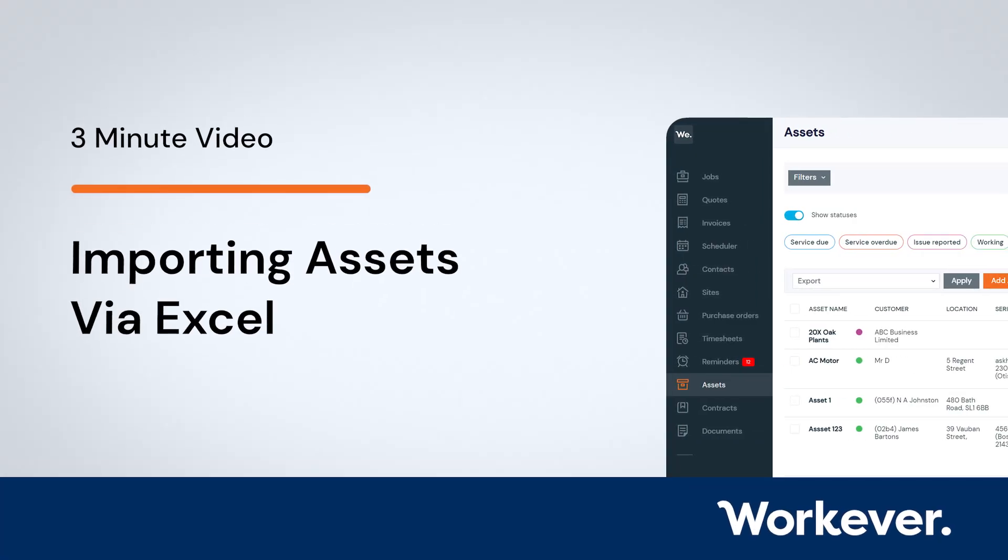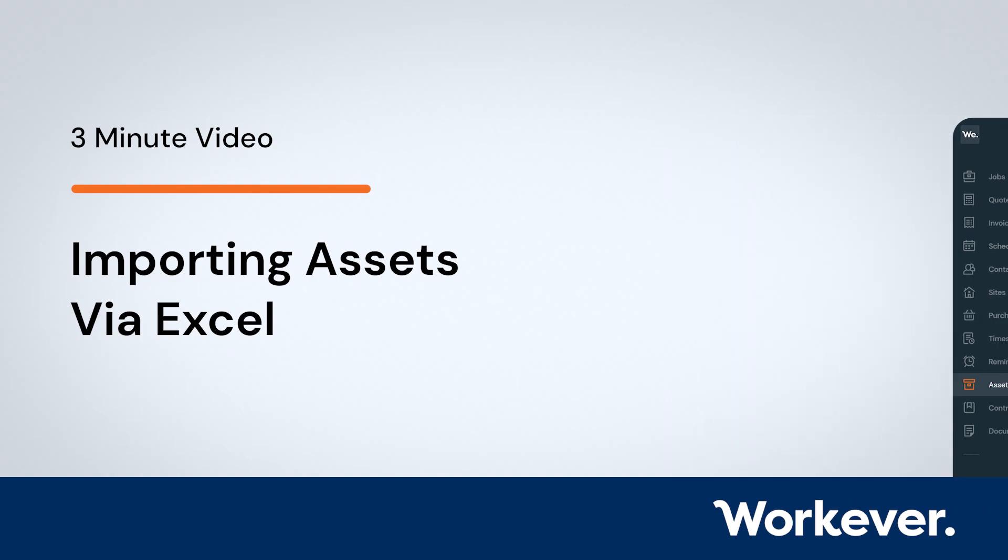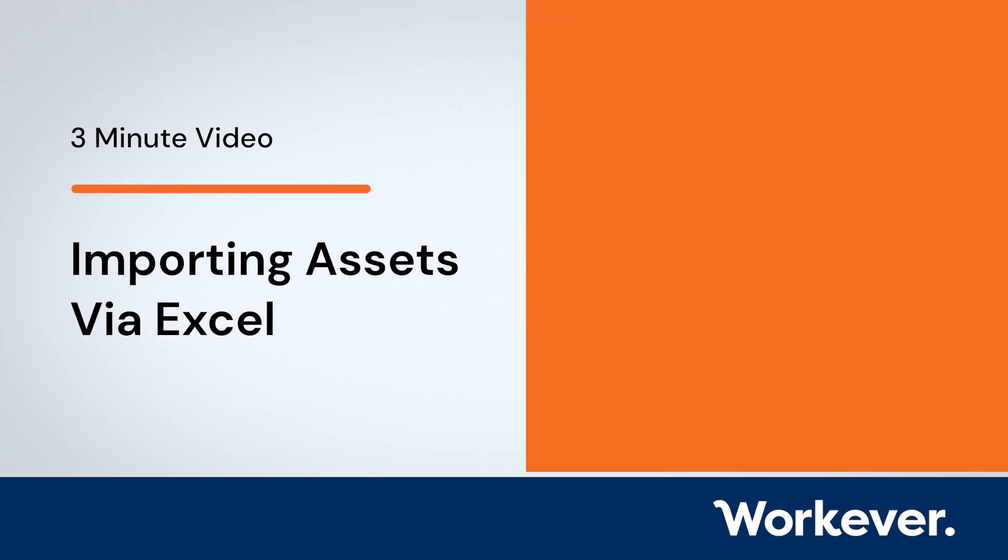The asset module helps companies who manage assets or equipment on-site. Assets can be added manually through the assets management module or they can be imported via an Excel file. In this video you will learn how to download the assets import file.